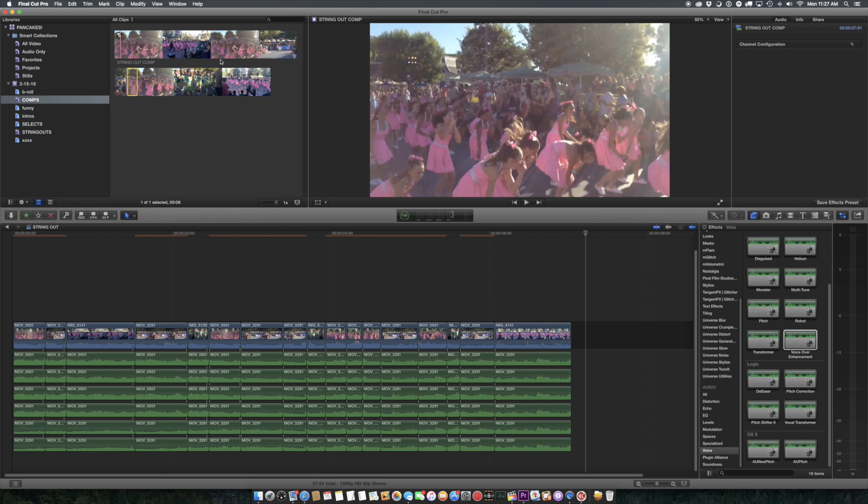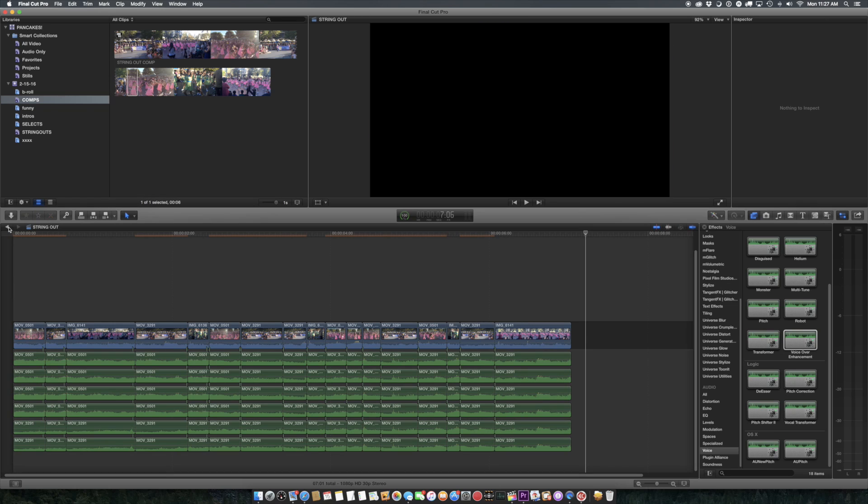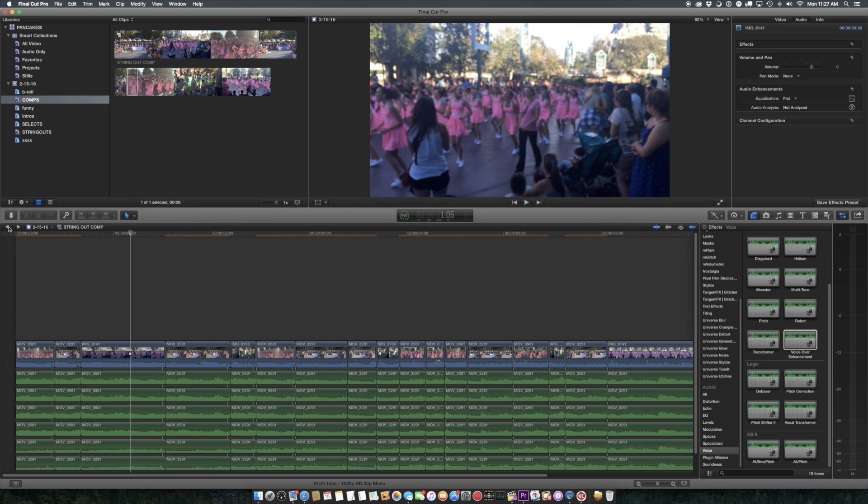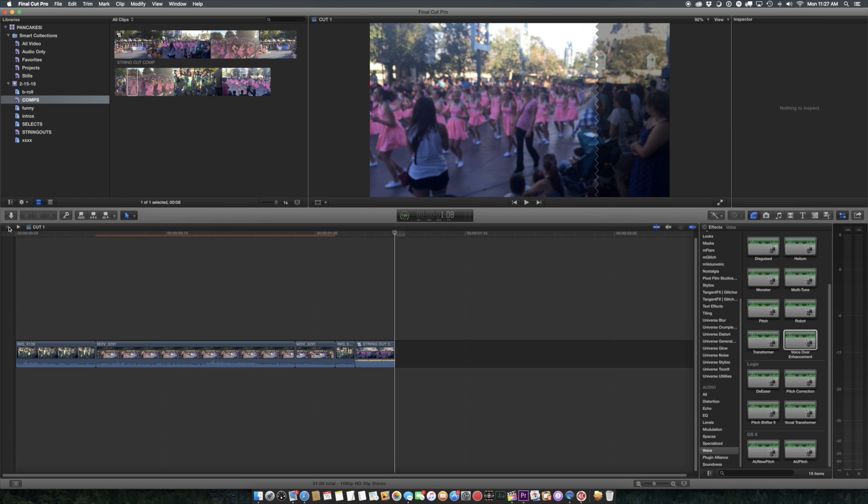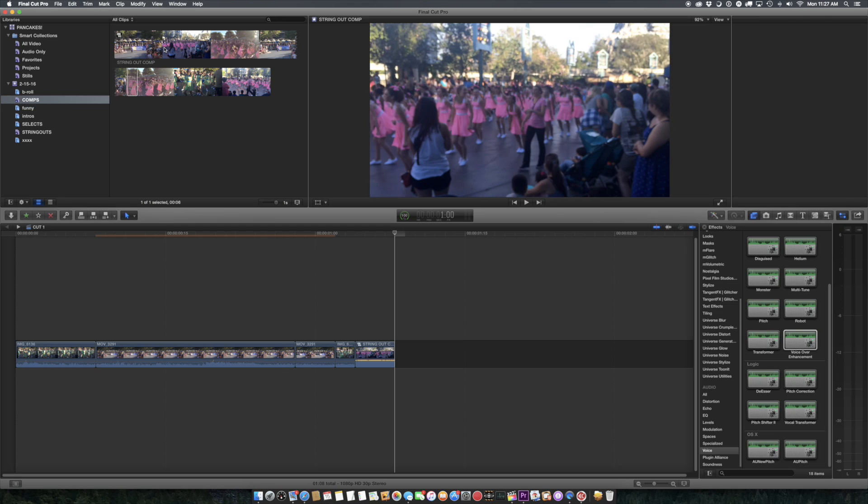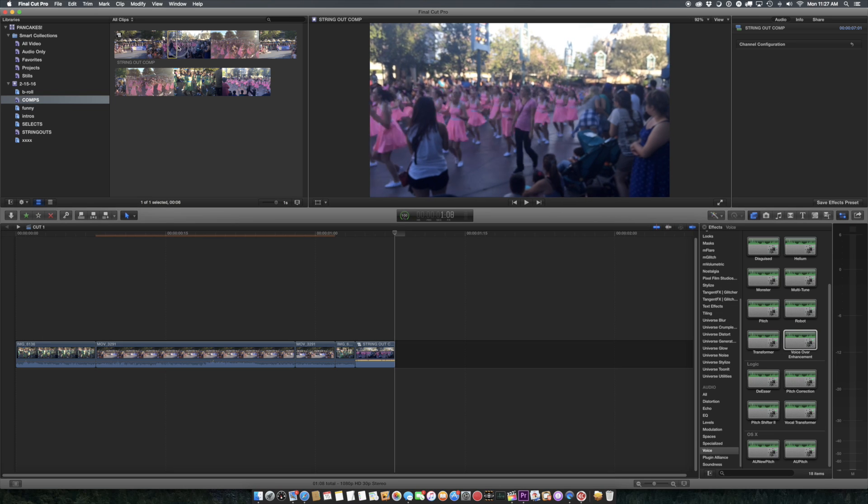except nesting in Premiere is not optimal. And as we saw, because you can't really get back to what you've done. So here I have my string out, which I'm using as a source,